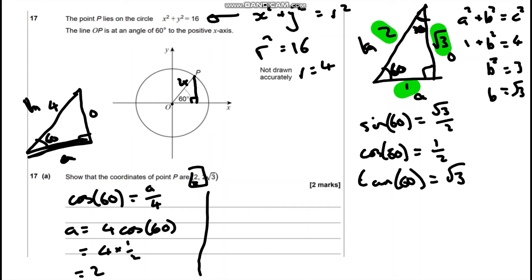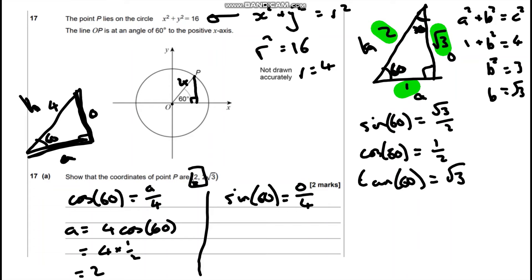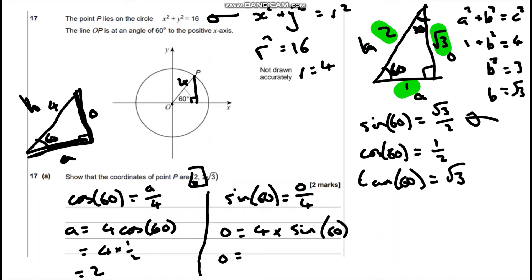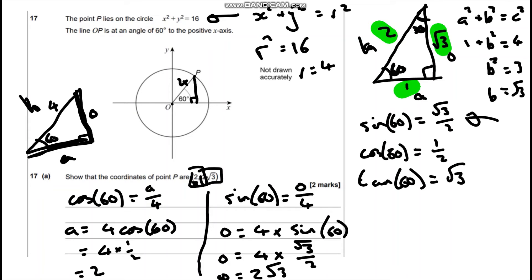Now we're going to work out the y coordinate. Here we want the opposite. We've got the opposite and the hypotenuse, so we're going to be using sin. Sin 60° equals the opposite over the hypotenuse, which is 4. Rearranging: the opposite is 4 × sin 60°. We know from our working that sin 60° = √3/2. So 4 × √3/2 gives us 2√3, which is what the question asked us to find. So that's part A done.